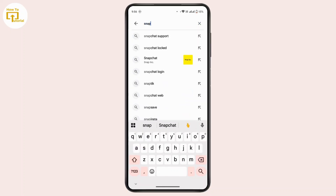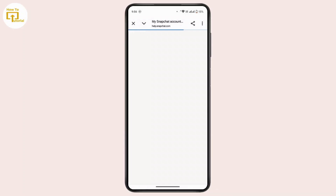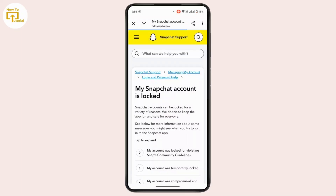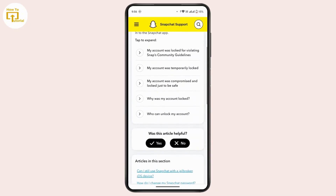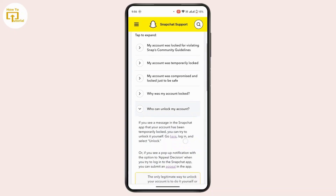Now tap on the first option from the search results, that is 'My Snapchat account is locked.' Once you land on this interface, scroll down a bit and then tap on 'Who can unlock my account?'